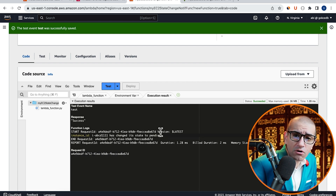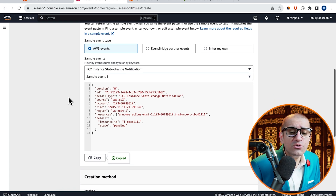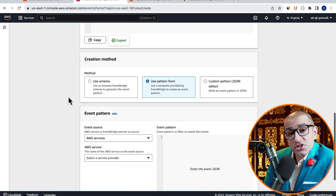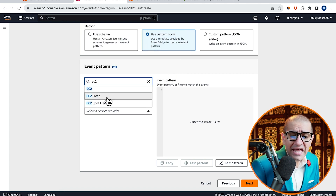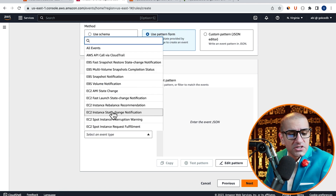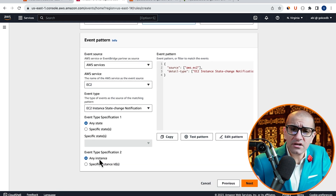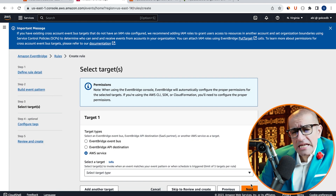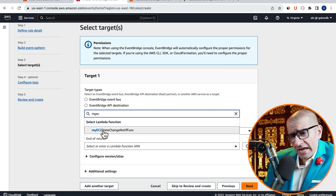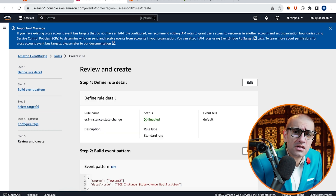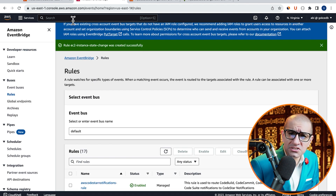Next, let's head back to the EventBridge window and select Use Pattern Form for the creation method. In the event pattern section, select EC2 as the AWS service and EC2 Instance State Change Notification as the event type. Leave the specification values to any state for any instance, then hit Next. Select Lambda Function for the target, choose the Lambda function we just created, then hit Next. Configure tags if you like, hit Next, then click Create Rule.